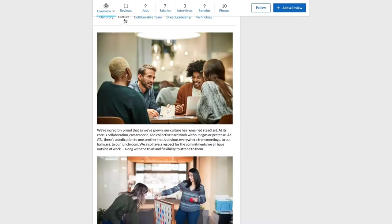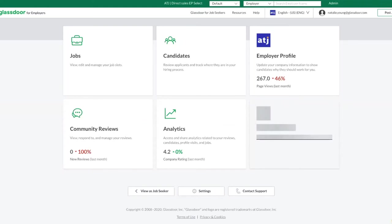Let your candidates get to know your companies and your values. The most important part, how do we edit the Why Work With Us section?